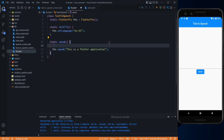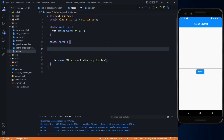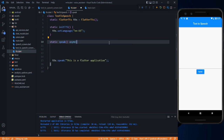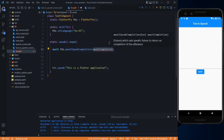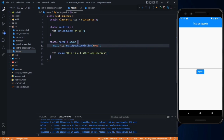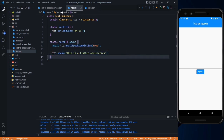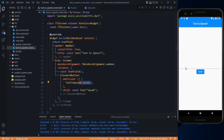Before that, we have to handle a scenario: if we pass a long paragraph and it is currently speaking that and we pass another paragraph, we have to wait for the first paragraph to complete before converting the second. For that, make the speak method async and add: await tts.awaitSpeakCompletion(true). Save it. This way it will wait for the paragraph to complete before speaking the next one.